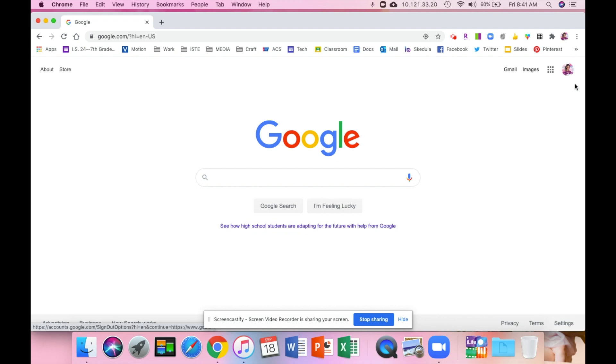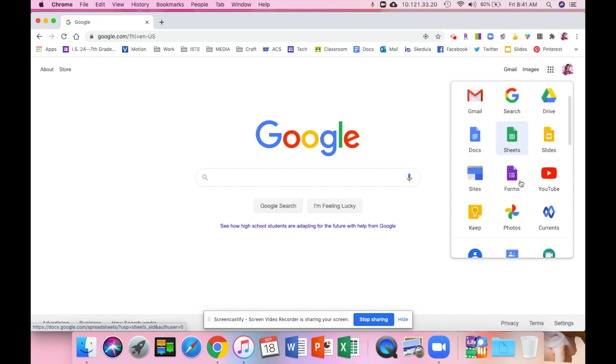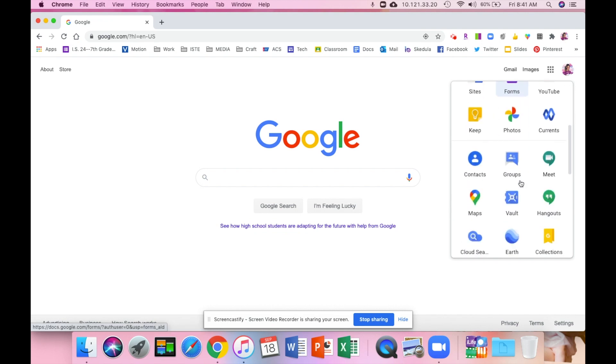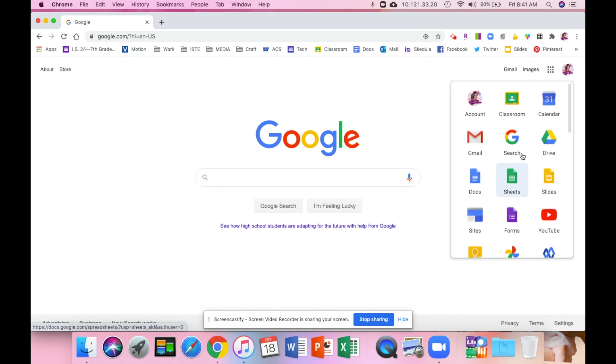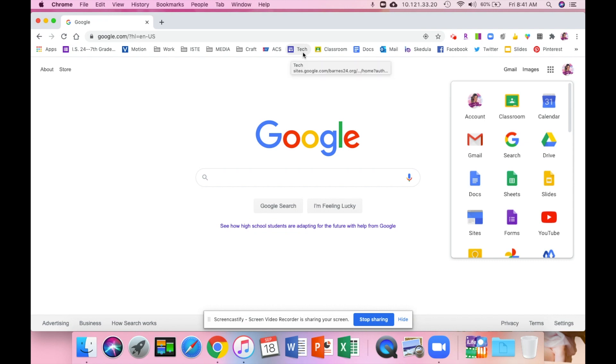Once you are in, it's now linked to your Barnes account. You can access your Google Drive from here, your Google Classrooms, and your emails. If your teachers have sent you messages through PupilPath, a lot of them need to be opened with the Barnes account. So now once you're logged into your Barnes account, you should be able to access everything you need from your PupilPath accounts.